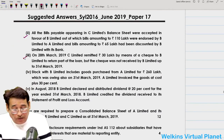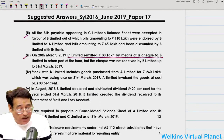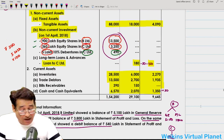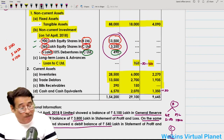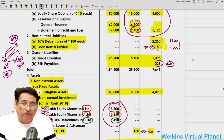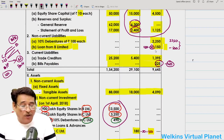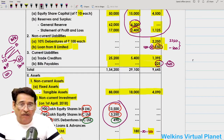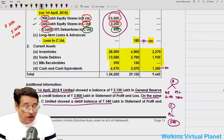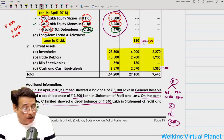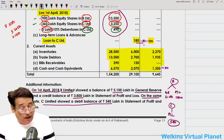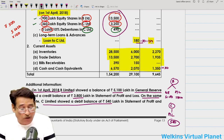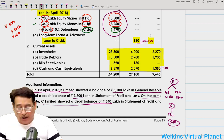C Limited remitted ₹30 lakhs by cheque to B Limited as part loan repayment. B Limited gave a loan of ₹180 but C Limited reflects ₹150 because it already issued the cheque. Once B Limited recognizes the cheque in transit, the loan reduces to ₹150 on both sides, and this ₹150 cancels out — the loan will not appear in the consolidated balance sheet. The ₹30 cheque in transit is added to cash.